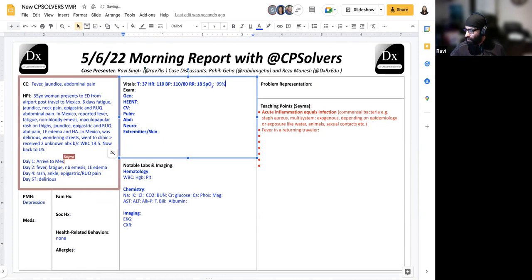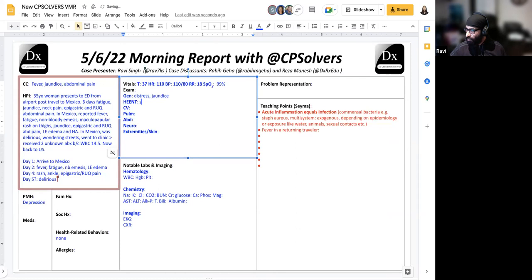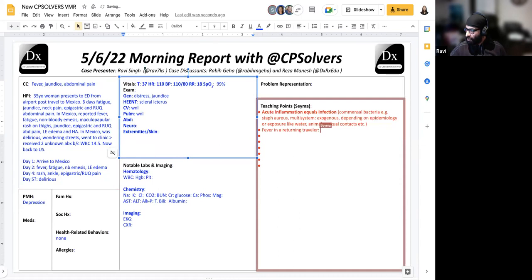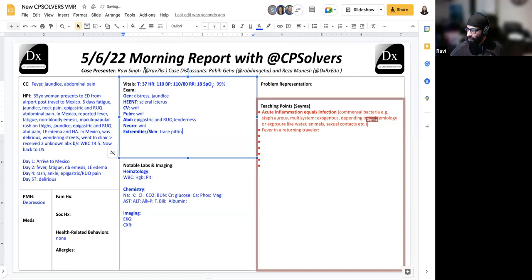And by the time she arrived to the emergency room here in the U.S., she had a fever of about 37, pulse rate 110, blood pressure 110 over 80, respiratory is about 18, pulse ox 99. Physical exam: generally she looked to be in distress, also visibly jaundiced. Eye: scleral icterus. Cardiovascular and pulmonary was normal.